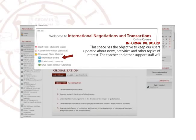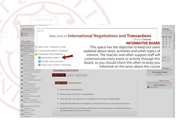Informative Board. This space has the objective to keep our users updated about news, activities, and other topics of interest. The teacher and other support staff will communicate every event or activity through this board, so you should check this often to keep informed on the news about the course.